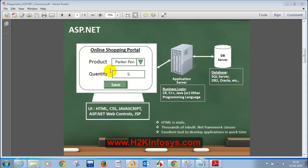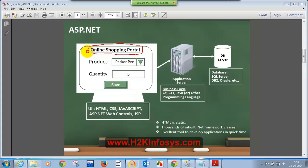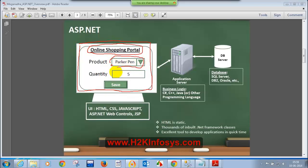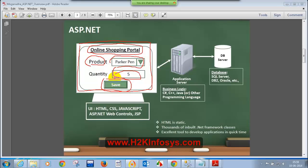Let me quickly summarize why we need to learn HTML. If you want to design anything on the UI — for example, if you want to design an online shopping portal — whatever you see in the browser, such as a drop-down list, a text box, a label, and a button, these controls are called HTML controls. HTML stands for HyperText Markup Language.